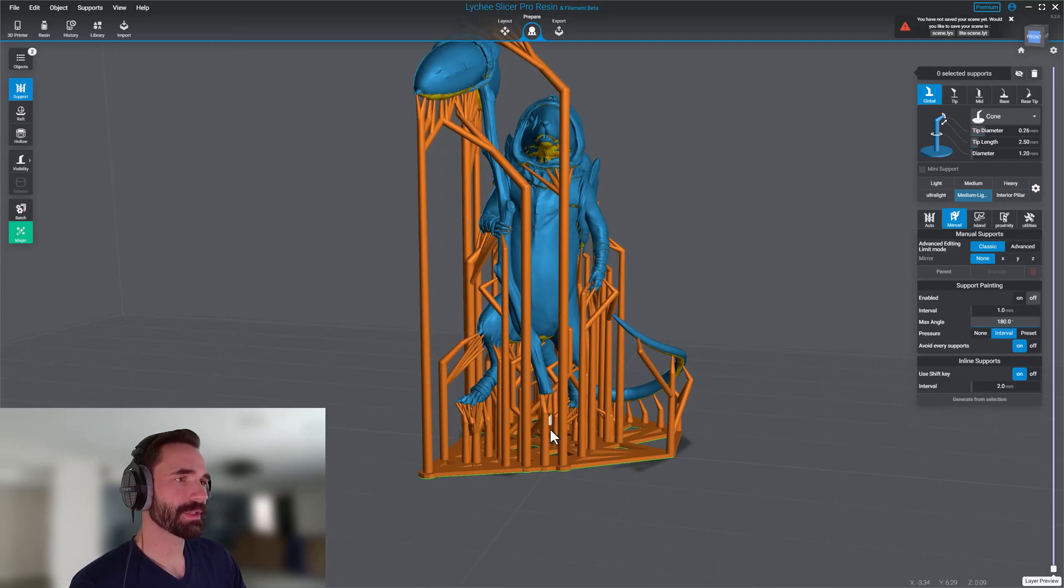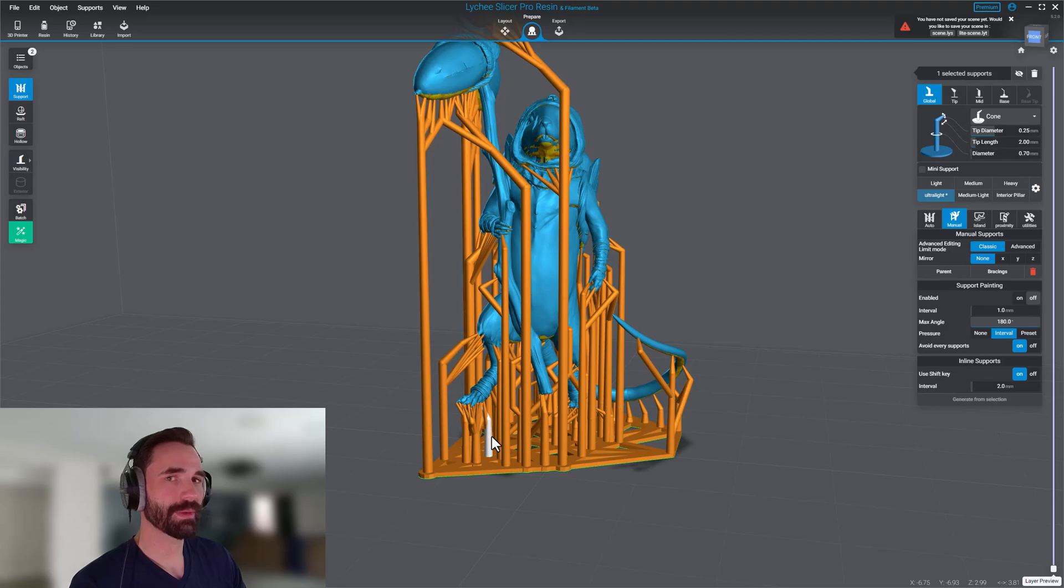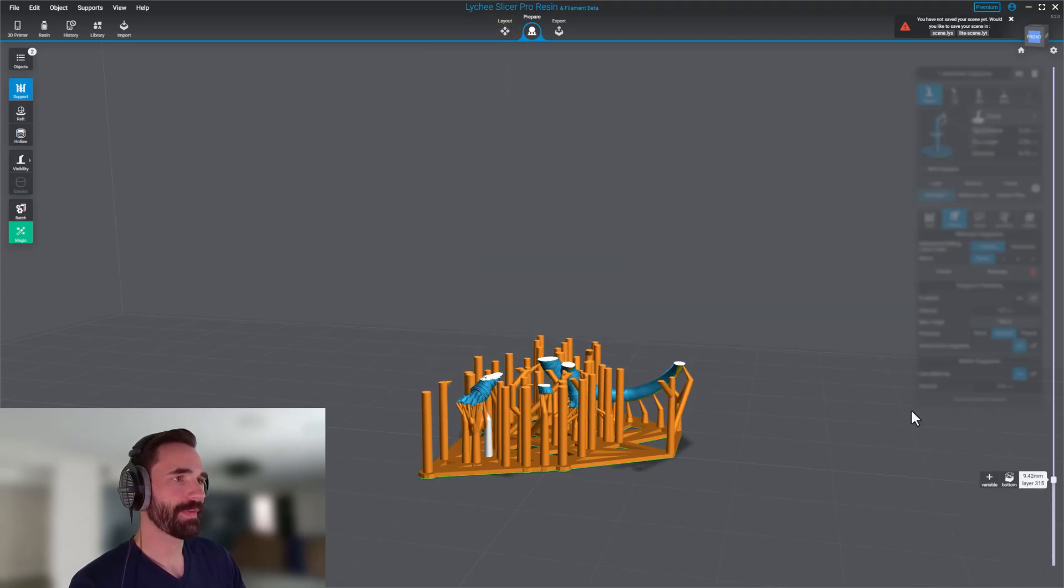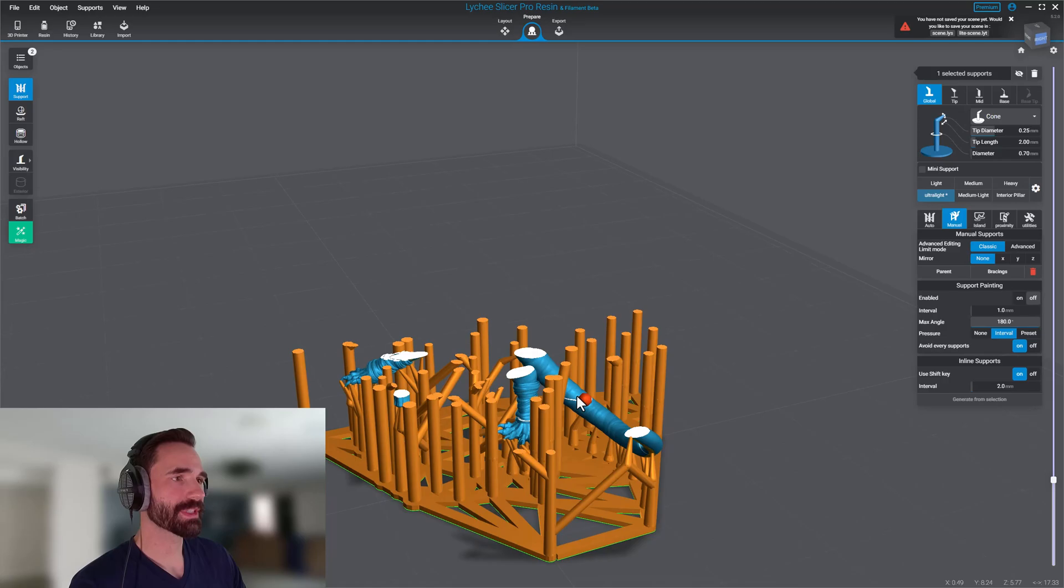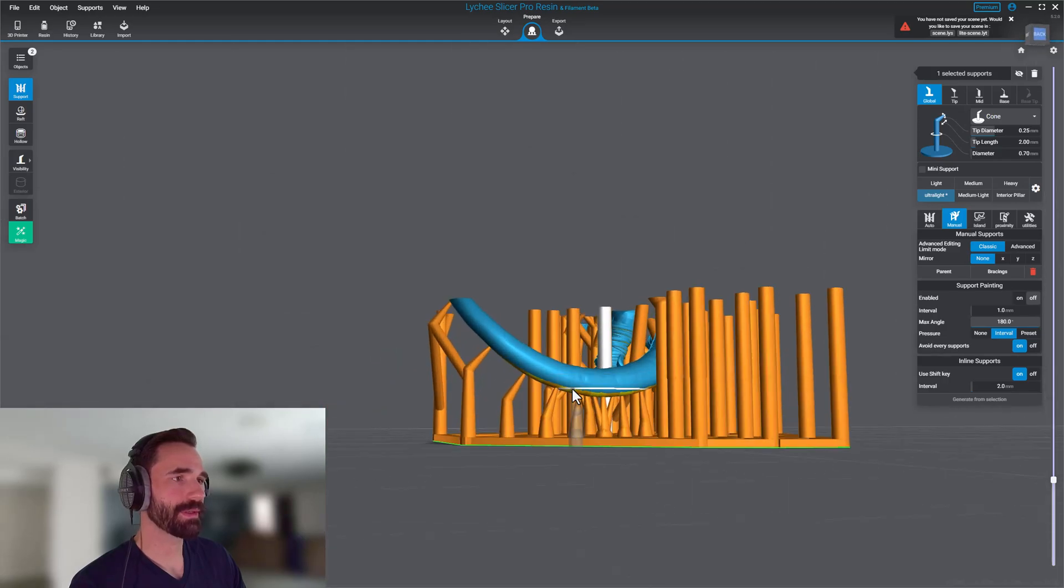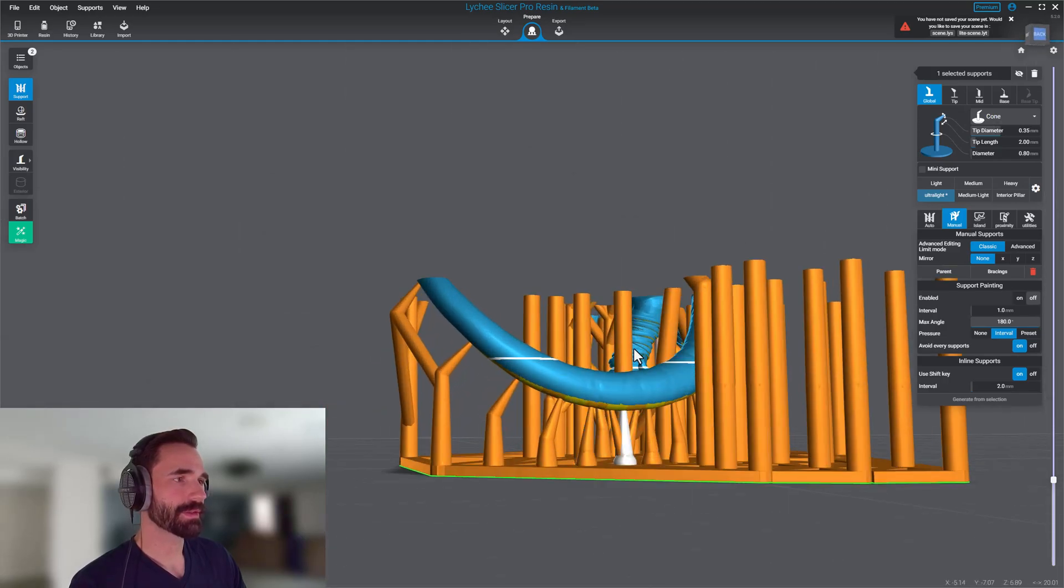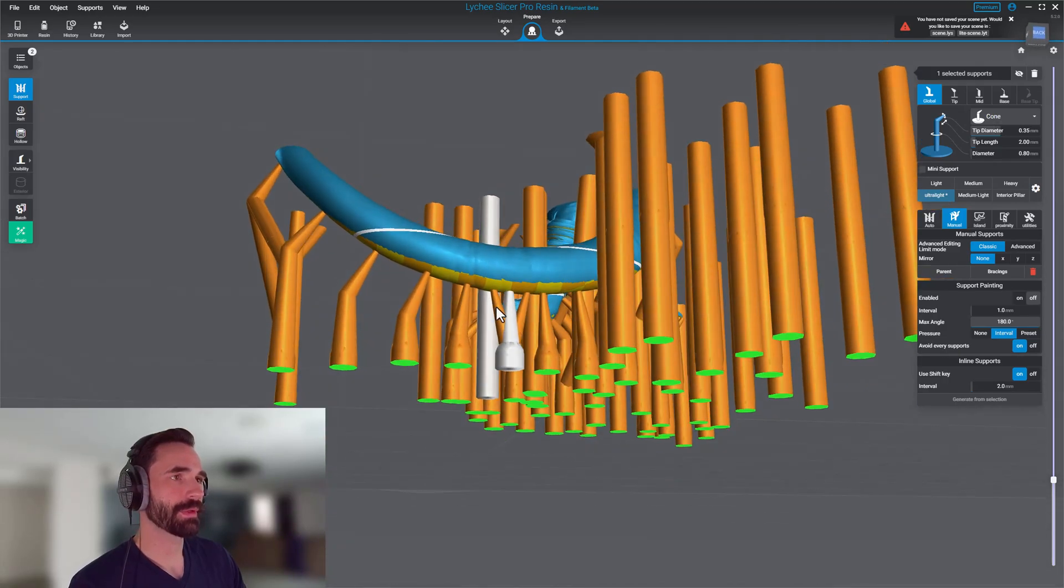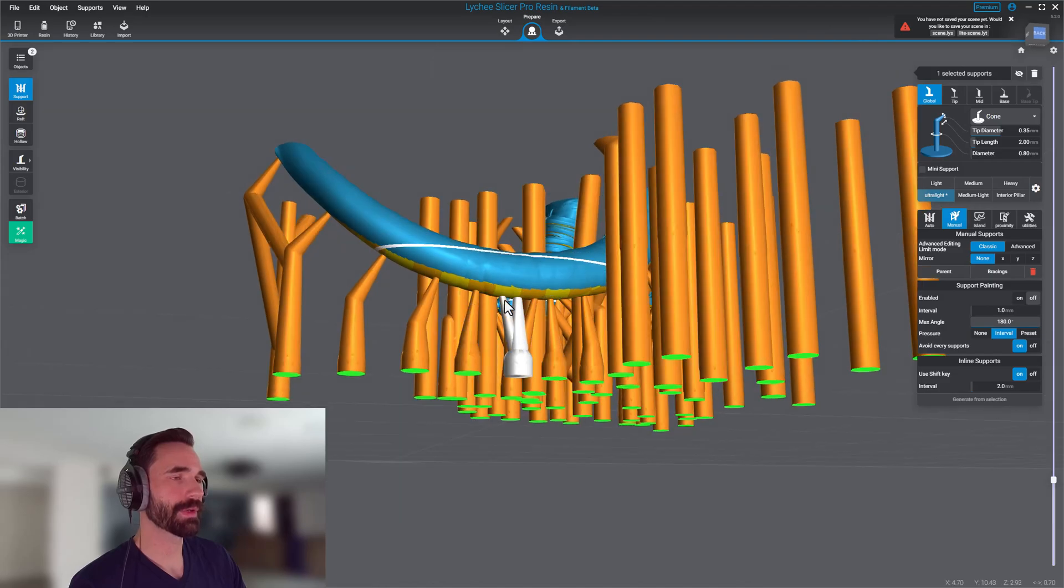So the very first thing to do is look for the types of supports that are going to be at the bottom of the model, some of the first to print, and just confirm that they are a little bit smaller than probably what would be recommended. So there's a couple ways to do that. For one you just kind of go through and look at the model, look at the first layers and see where they're at.